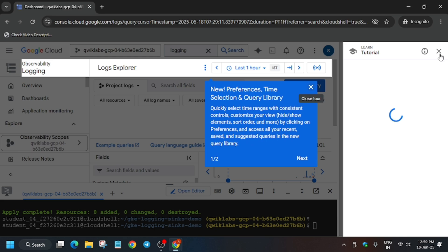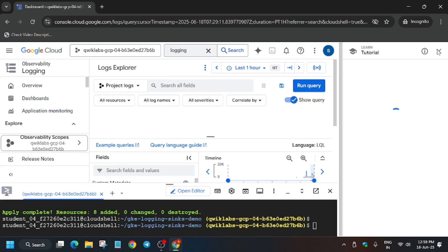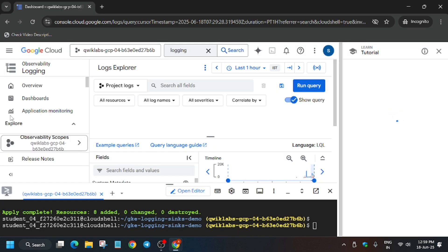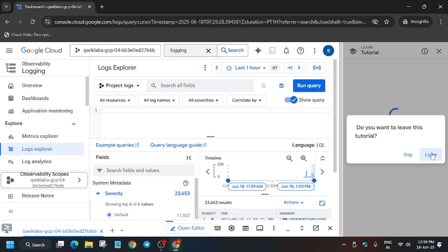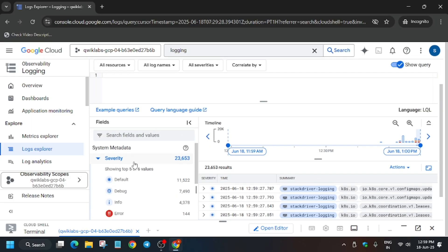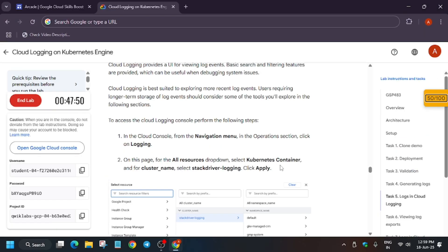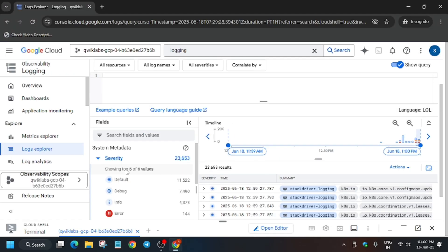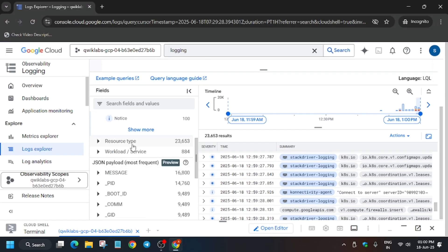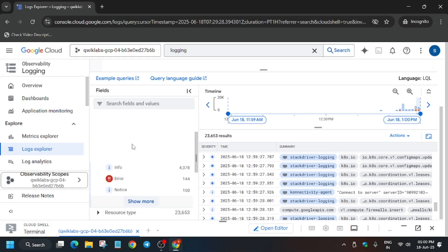First remove this unwanted popup and click on 'Leave'. It's taking some time, so just wait. Meanwhile, if you haven't subscribed the channel, do subscribe and like the video. From the resource type, we have to select the cluster — select our cluster which we have created. Click on the resource type.